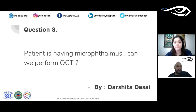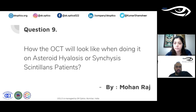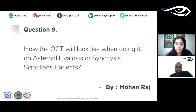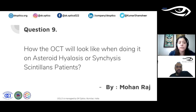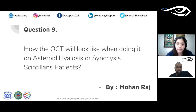Regarding OCT appearance in asteroid hyalosis: normally the vitreous appears clear and black on OCT, but in asteroid hyalosis you will see hyper-reflective spots moving around in the vitreous. Depending on how dense the asteroid hyalosis is, the normally clear vitreous will show these reflective spots. This is similar to floaters, which may show one or two such spots, but in asteroid hyalosis there are many more.